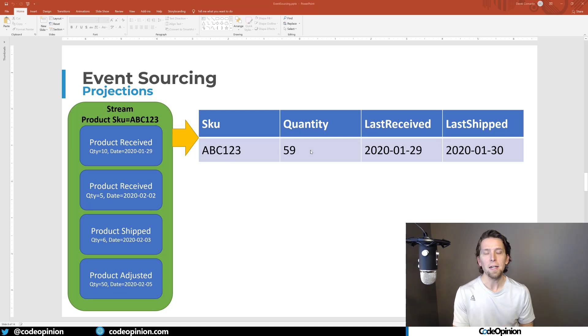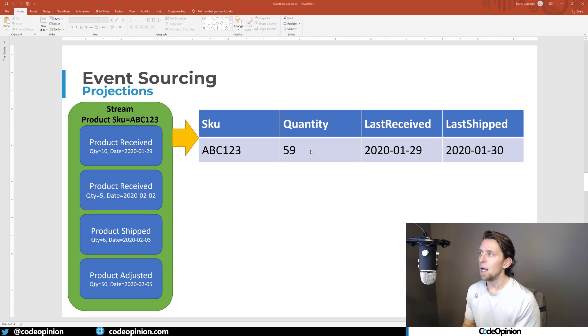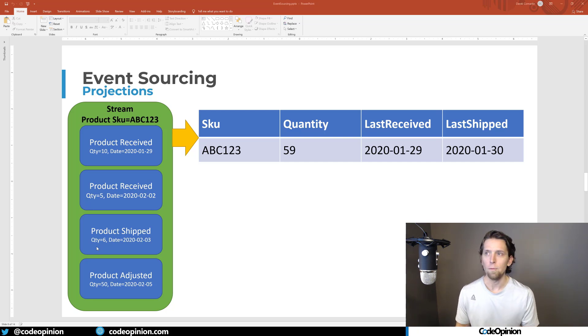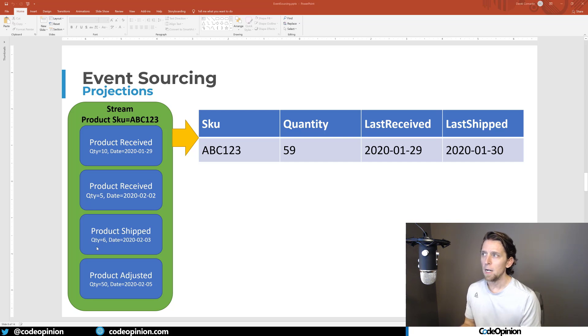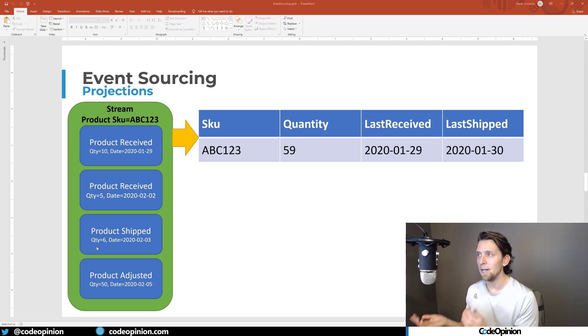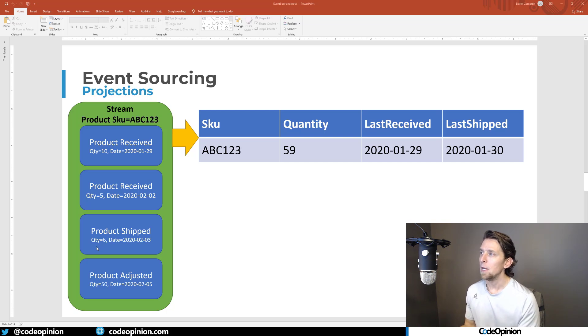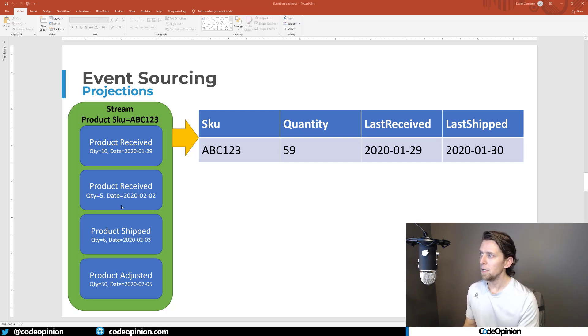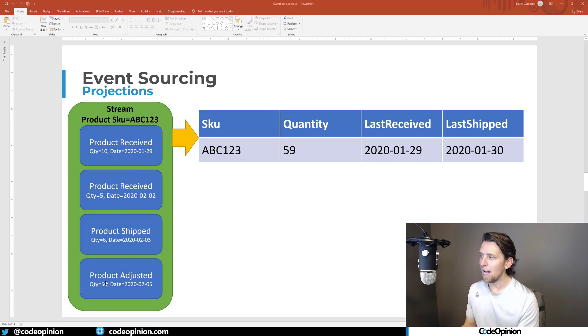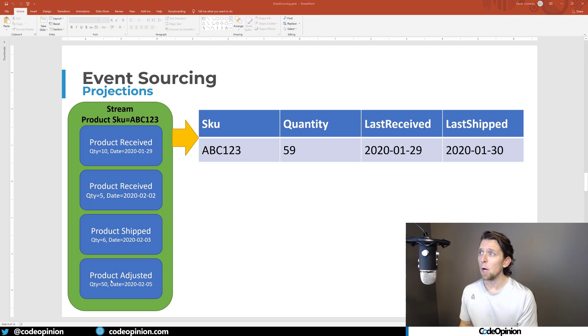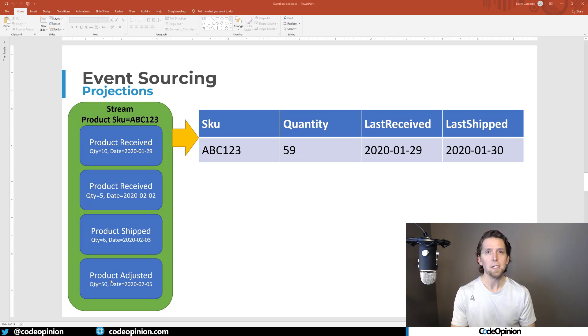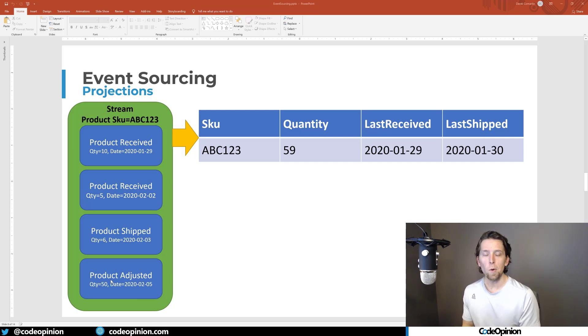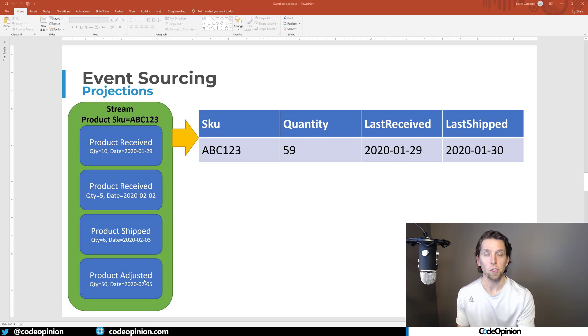And the way that I like to think of projections, they're really just a transformation of the event stream into a model that you actually care about or that you want to use in UI or that you need to report on. Let's say again, like you need to show the actual current state of the quantity on hand for a particular SKU. This is how you would do it. You would be basically adding up all the relevant product received, subtracting all the product shipped, and then adding the product adjusted. And that's how we can get to the quantity on hand. It's taking that event stream and transforming it into another model.